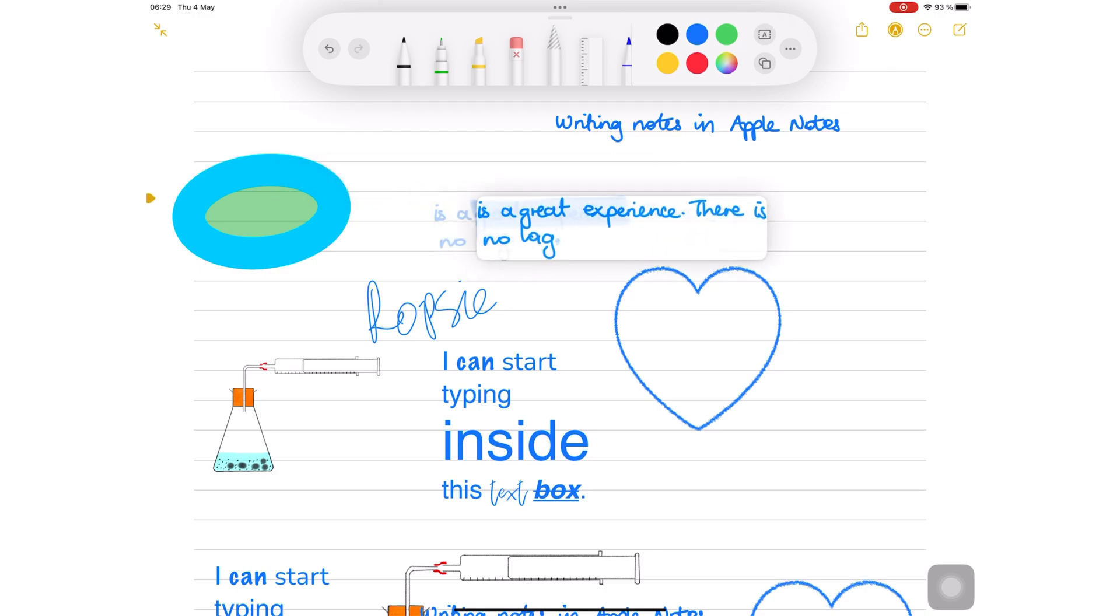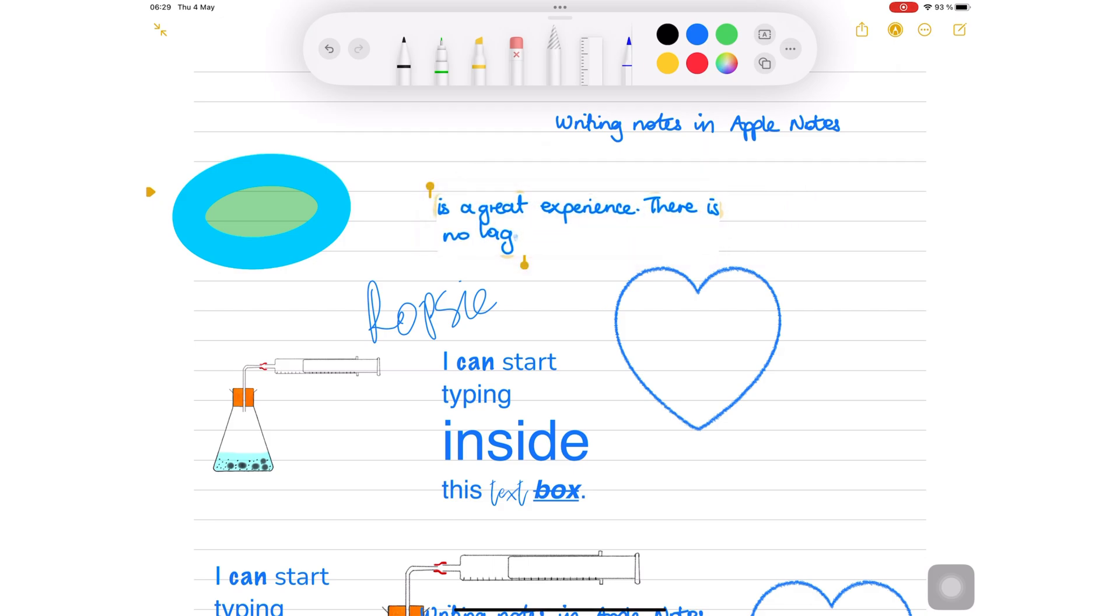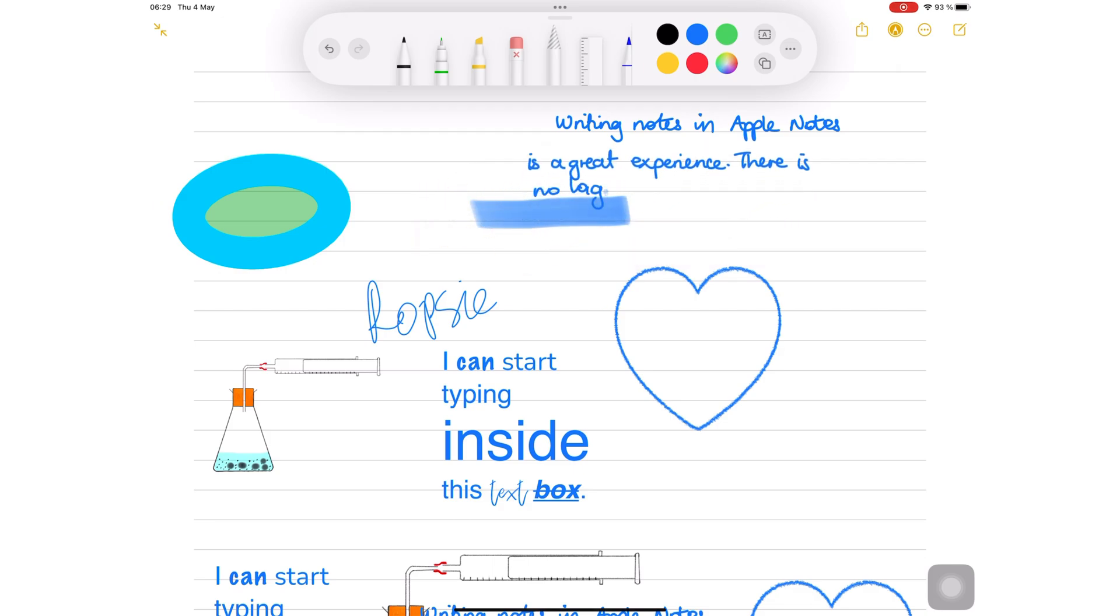This only works on your handwriting and nothing else on the page. It can't even pick up highlighters.